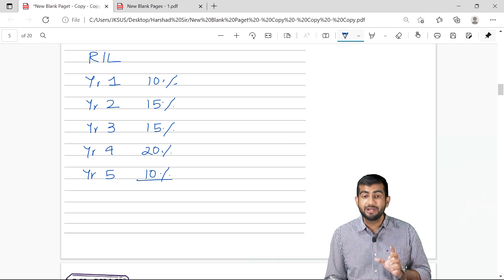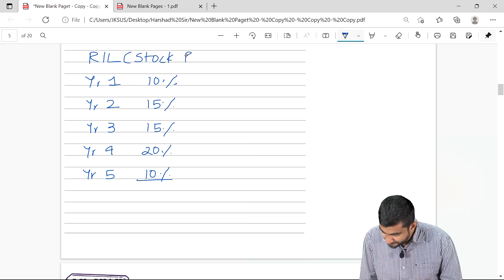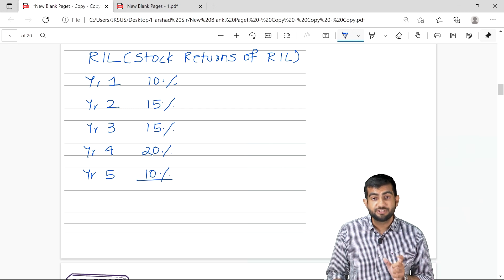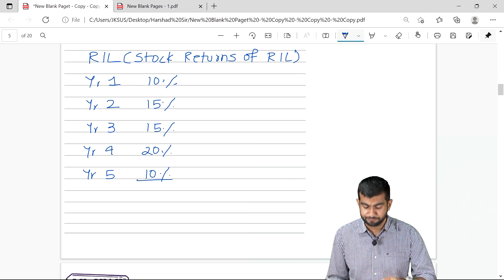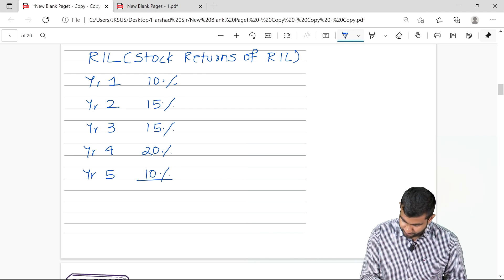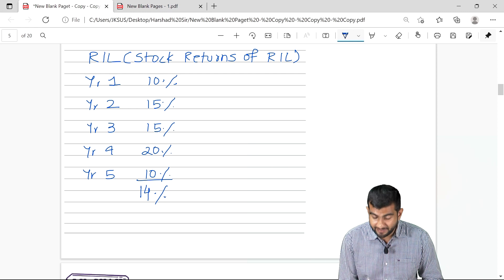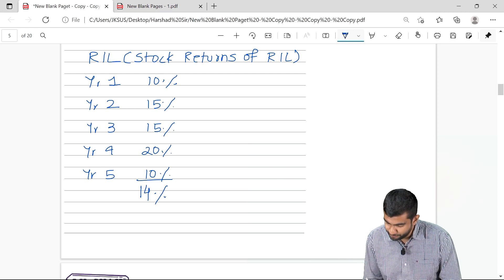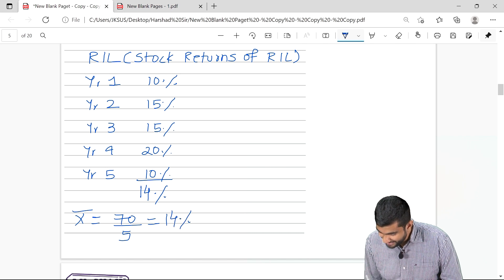Standard deviation is how much a particular thing — in our example, the stock returns of Reliance — deviate from its mean. So naturally, I have to first find out the average return over the past 5 years. The average comes out to 14 — the summation of all values, 70, divided by the number of observations, 5. The average is denoted by x-bar.